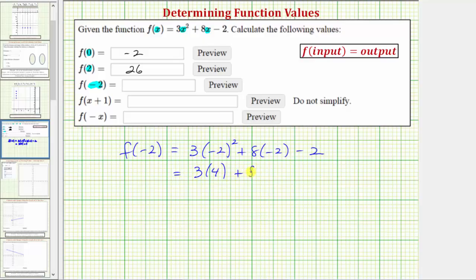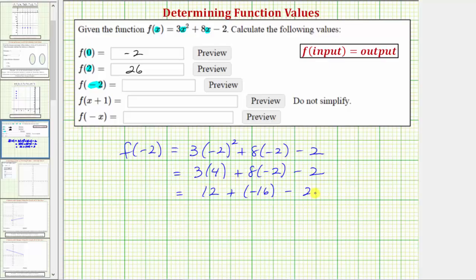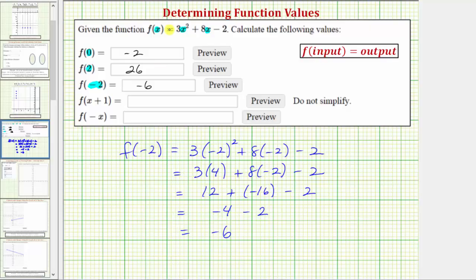So we have three times four plus eight times negative two minus two. Multiplying, three times four is twelve, plus eight times negative two is negative sixteen. And now adding and subtracting from left to right, twelve plus negative sixteen is negative four. So we have negative four minus two, which equals negative six. f of negative two equals negative six, which means for the given function, when the input is negative two, the output is negative six.